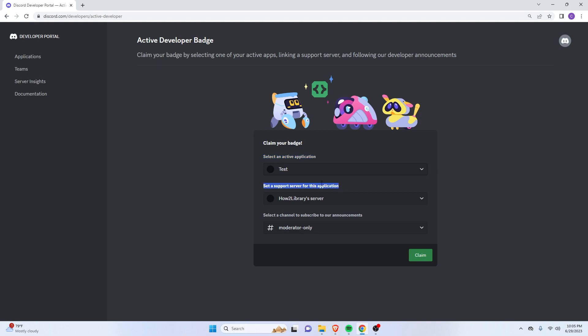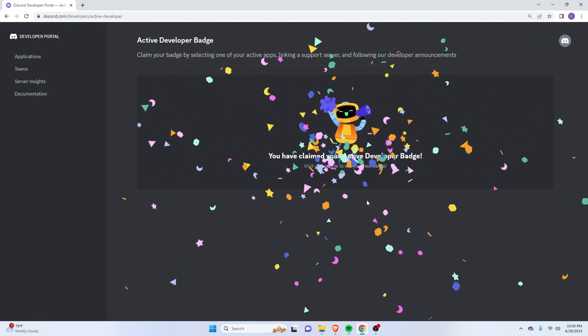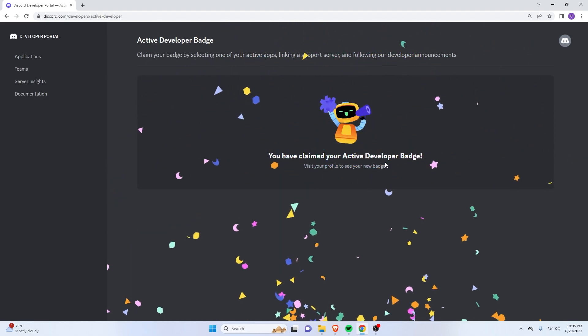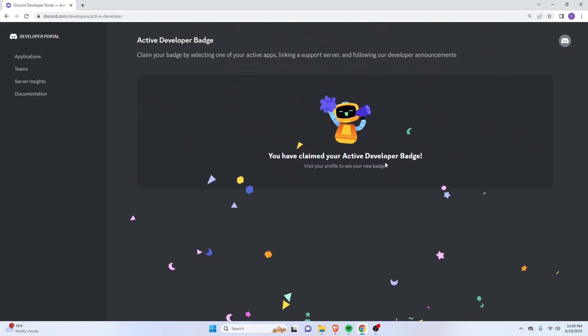And then here, the server where the bot is. And then just a channel within the server since Discord actually sends announcements to the developers. So click on the green claim button. And as you can see, you have finally claimed your active developer badge.